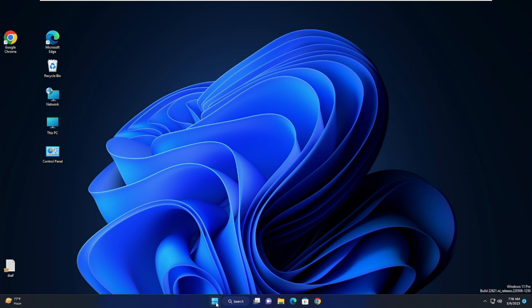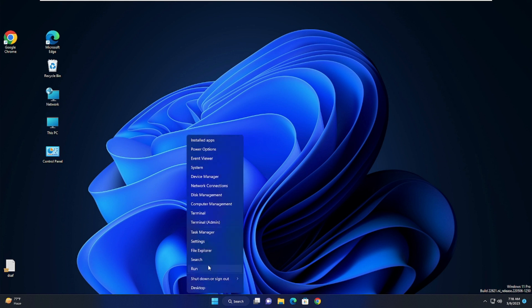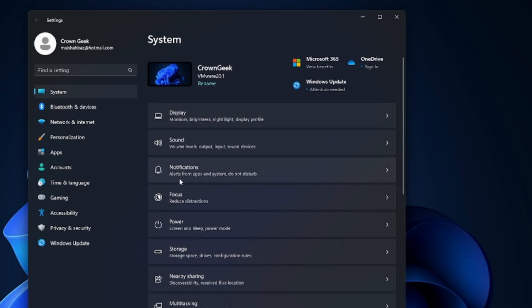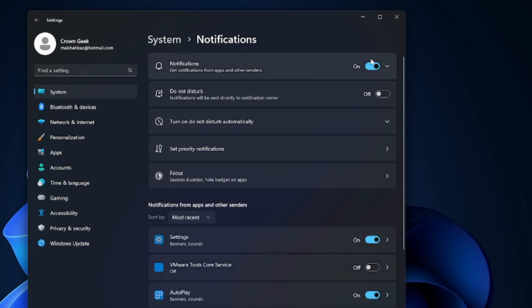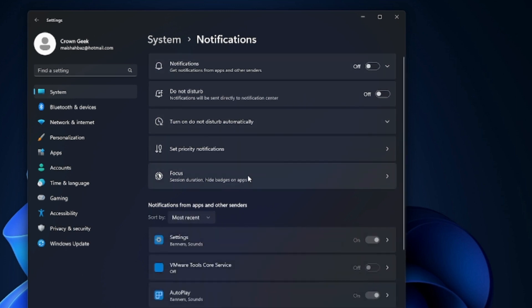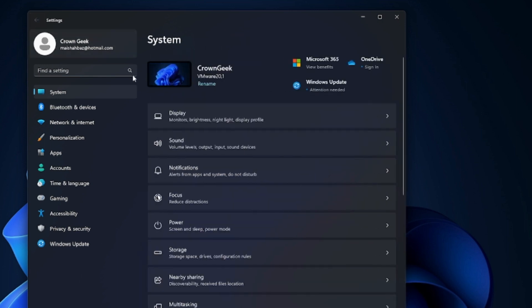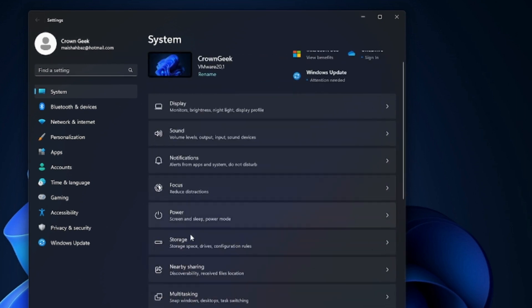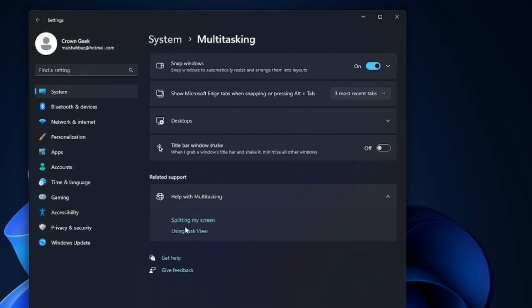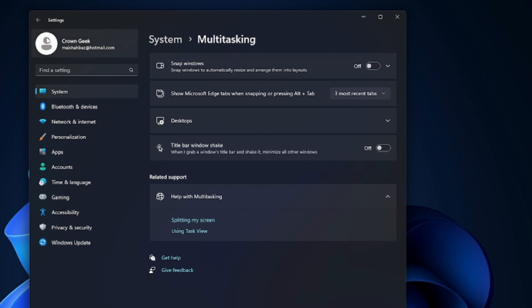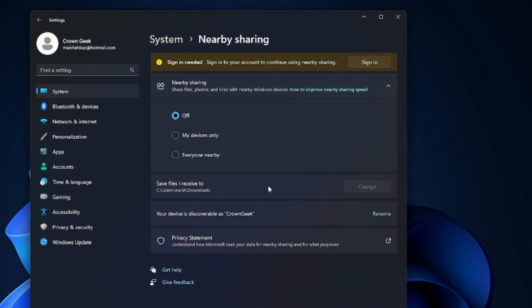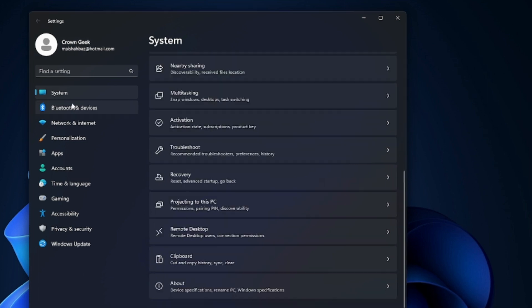Right-click on your Windows 11 icon and click on Settings. From the left-hand menu click on System, then click on Notifications and disable all notifications. Then go back, click on Focus and disable that option as well. Go back again, click on Multitasking and disable it. Then find Nearby Sharing and make sure that option has been turned off.